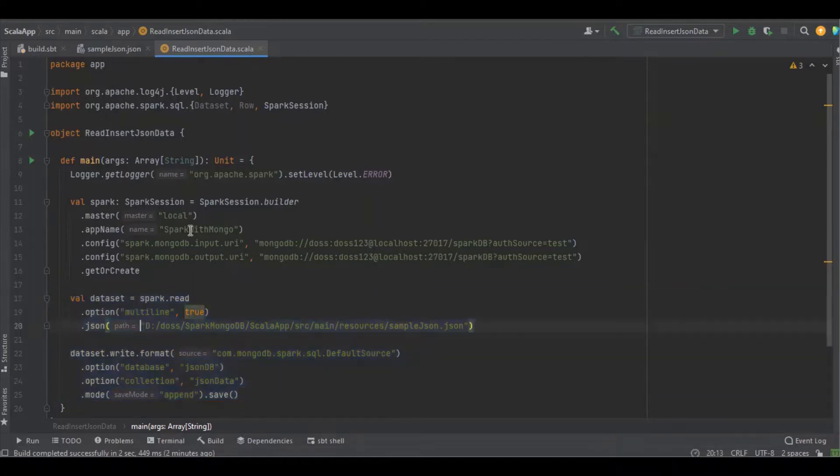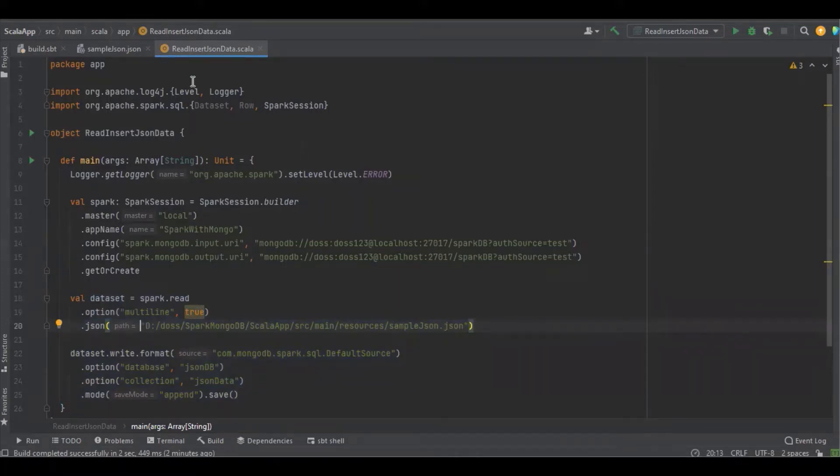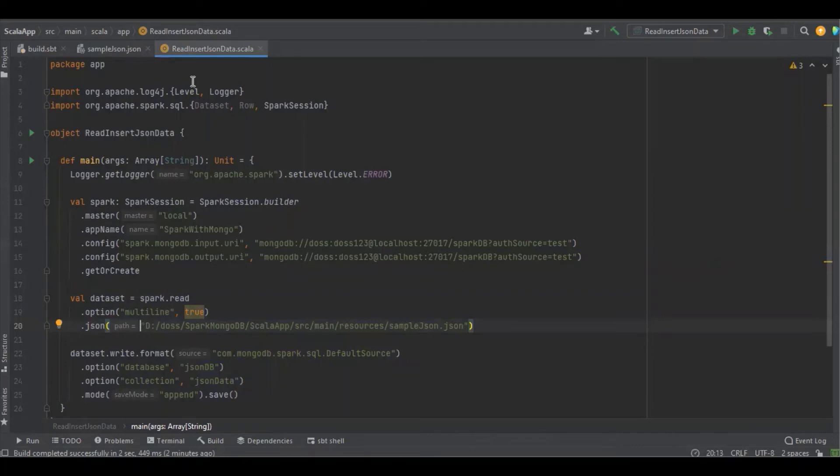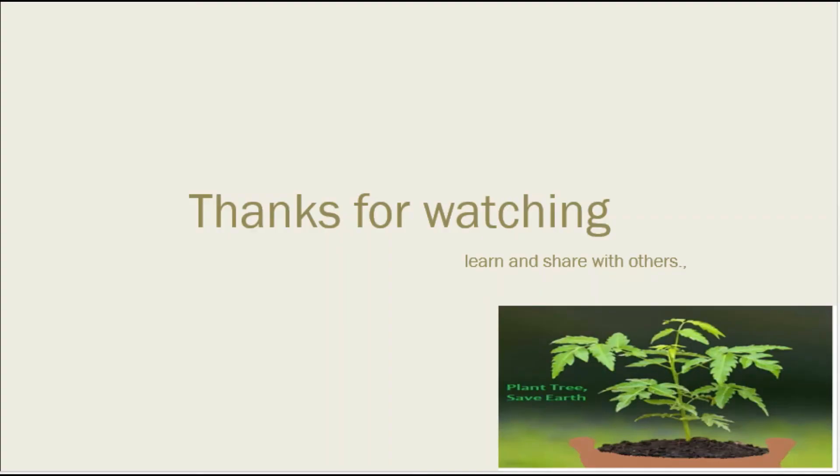That's all about how to read, insert, or update data into MongoDB using Spark with Scala. If you have any doubt, clarification, or recommendation, please share in the comment section. Thank you.